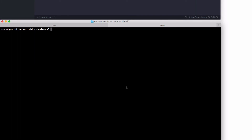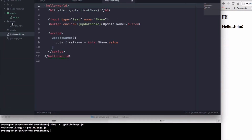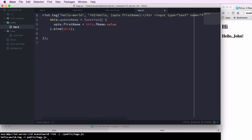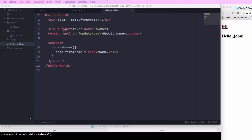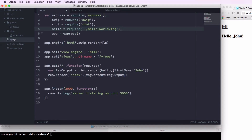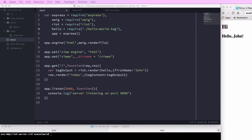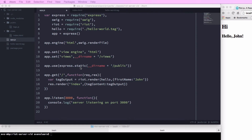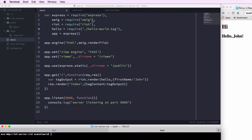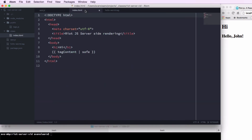We create a public directory, and then in the terminal I run the riot command telling it to put the output in tags.js inside that public folder. We can see that it created tags.js, which is the JavaScript output for our hello-world tag. Now we need to update app.js to tell it to use that public directory to serve static files. We add a line: app.use(express.static(...)) passing it the path to the public directory.